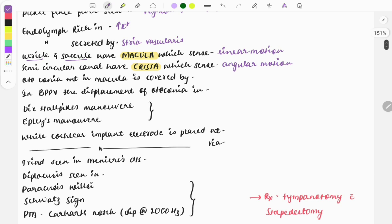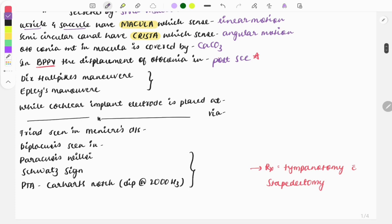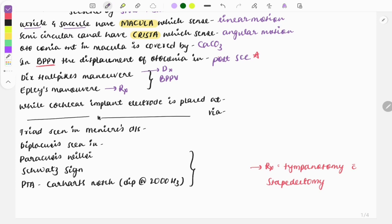Otoconia is present in the macula and is covered by calcium carbonate crystals. In BPPV, there is displacement of the otoconia, and it goes into the posterior semicircular canal — this topic has been asked previously and is very important. The Dix-Hallpike maneuver is done for diagnosis of BPPV, and the Epley maneuver is done for treatment.